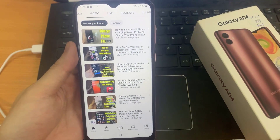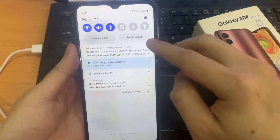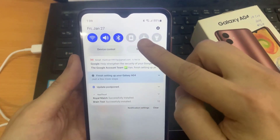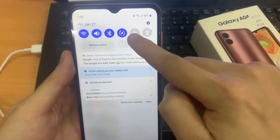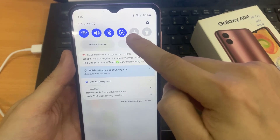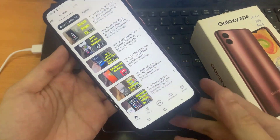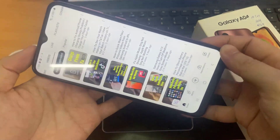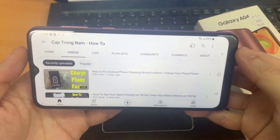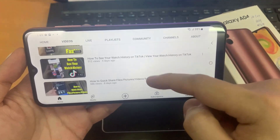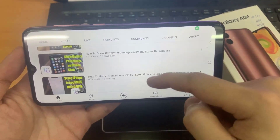First, you have to open the notification bar, and then simply click on the portrait icon. As you can see, it turns to auto-rotate, and this app is going to rotate automatically.